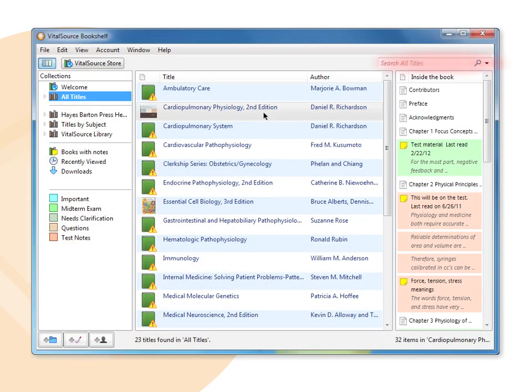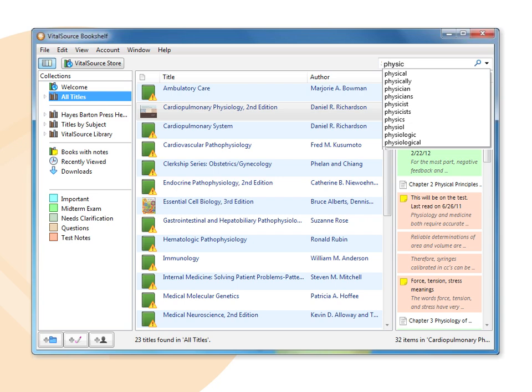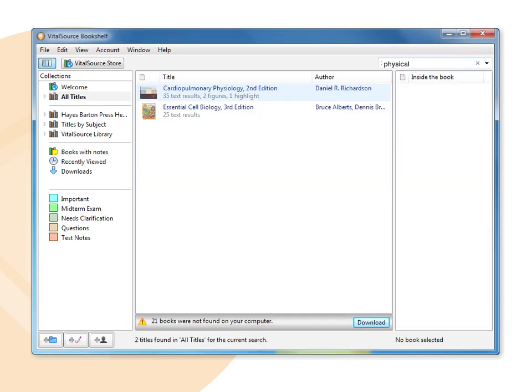The search field is located above the right window pane. Bookshelf offers a basic and an advanced search. For the basic search, click All Titles and enter a search term in the Bookshelf window search field to produce search results from every title in the library.